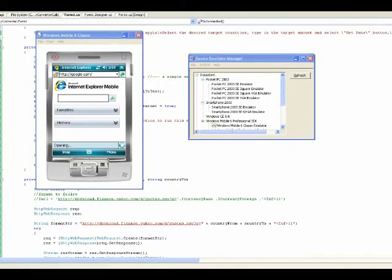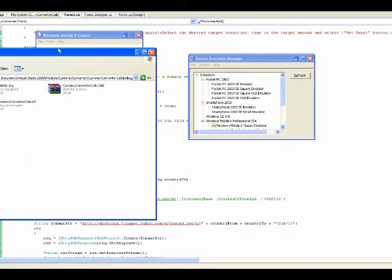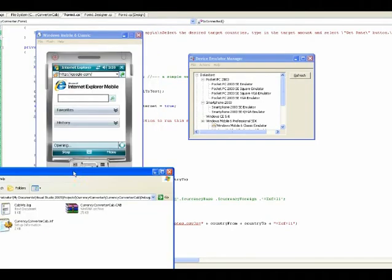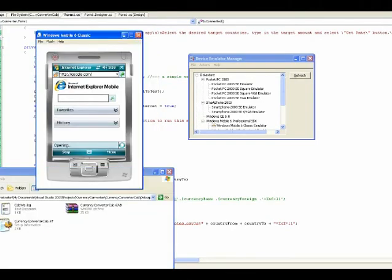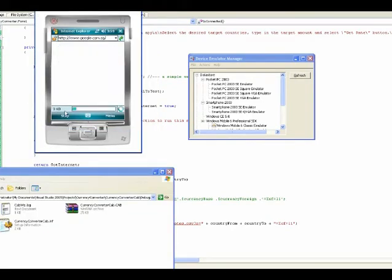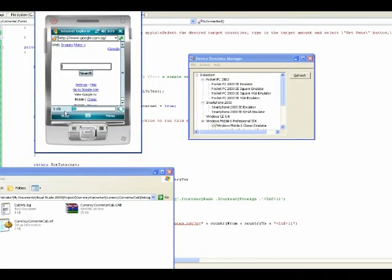When this is happening, let me do something here. When this is opening? You can see you can connect.